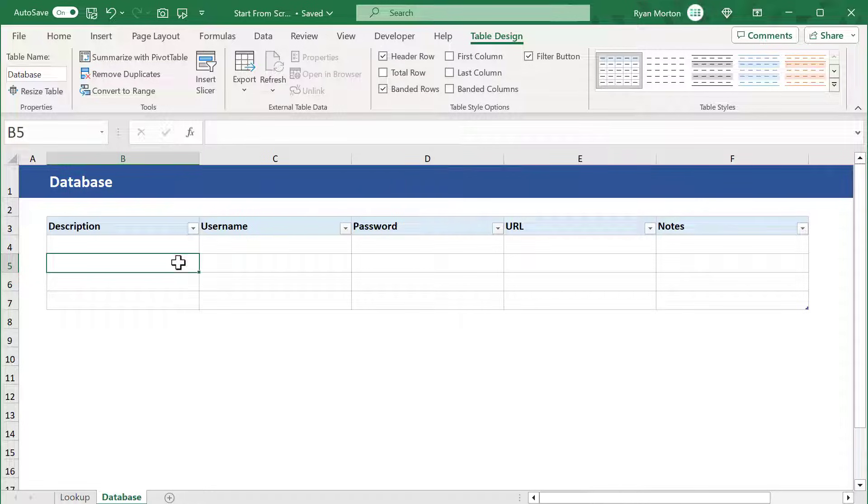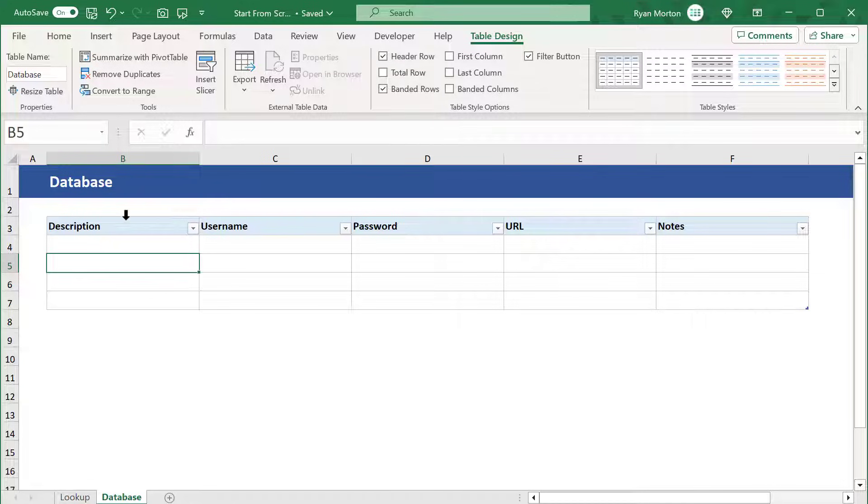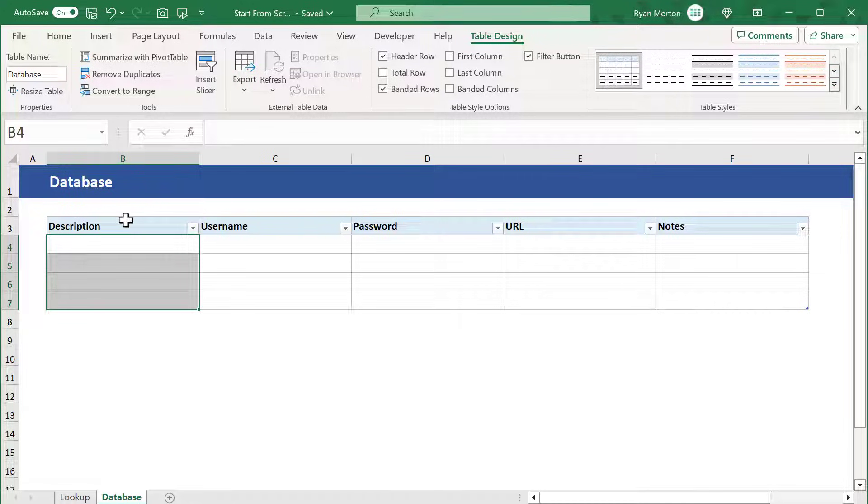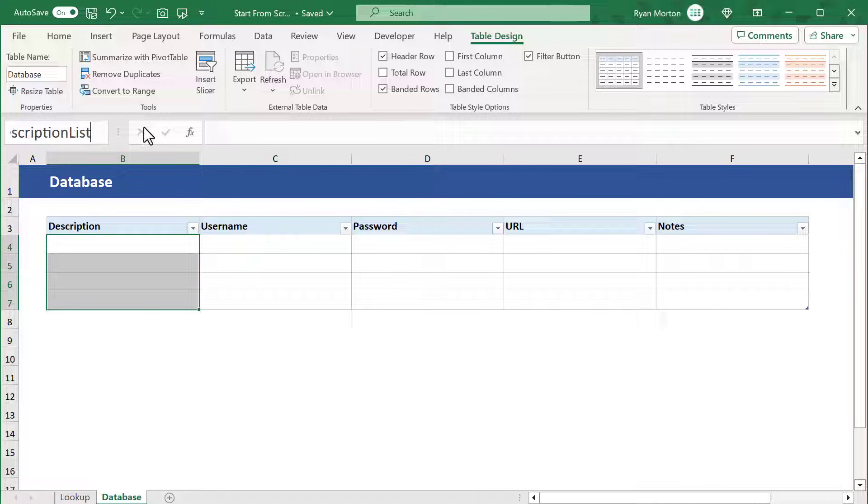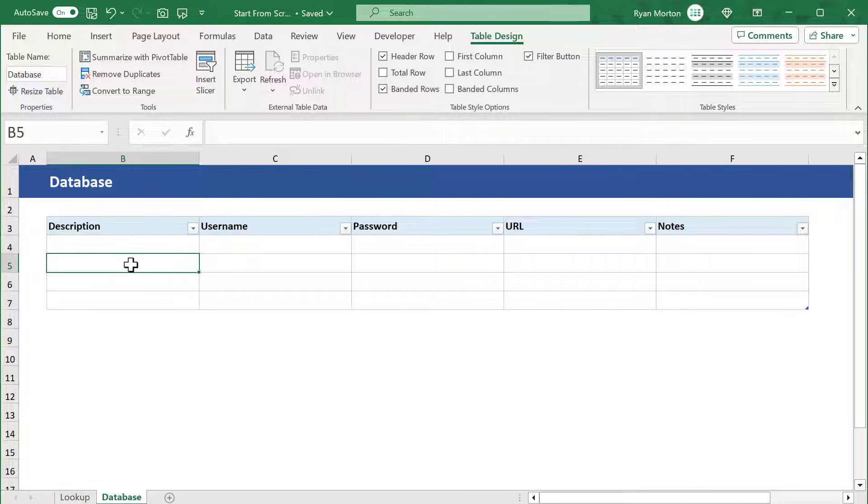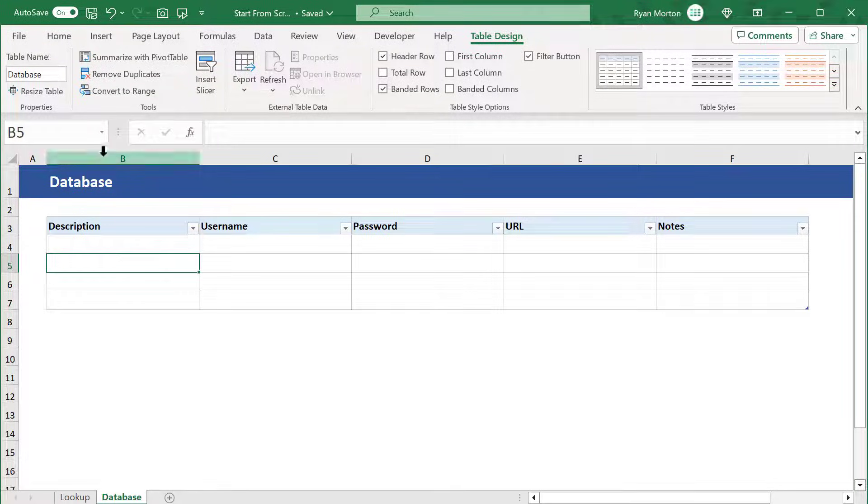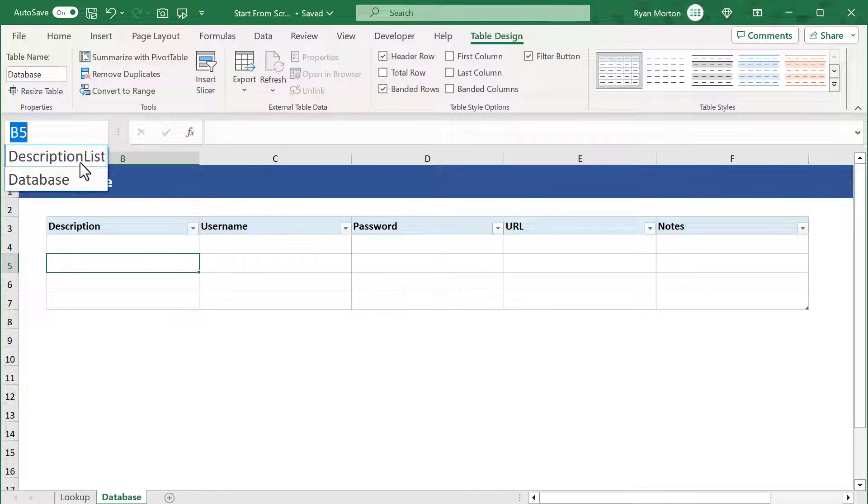Next, place your cursor just above the description column until you see this small down arrow. Then click to select the entire column. With these cells selected, click in the name box here and type in the name description list and press enter. This creates a range name that we will use in just a little bit.